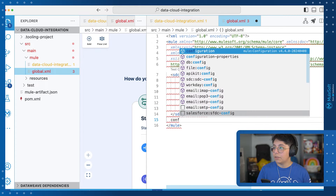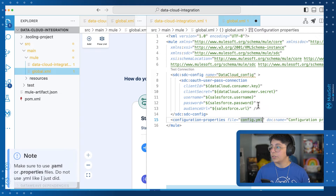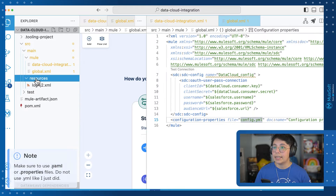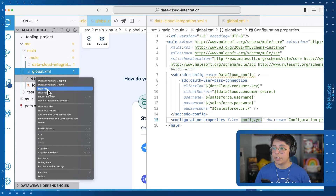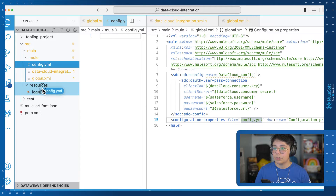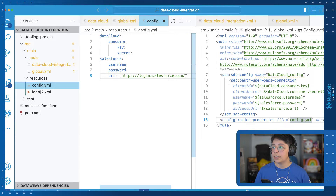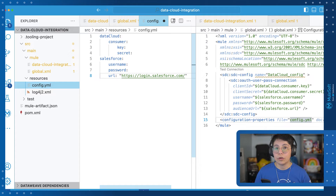Now let's add the configuration properties. I'm just going to select this as config.yaml, so we need to create this file now. Make sure you save your file. Under source main resources, let's create a new file called config.yaml. These are the properties we are going to be using: data cloud consumer key, data cloud consumer secret, Salesforce username, password, and URL. For URL, you can use login.salesforce.com. For the rest, please make sure that you put your own credentials.